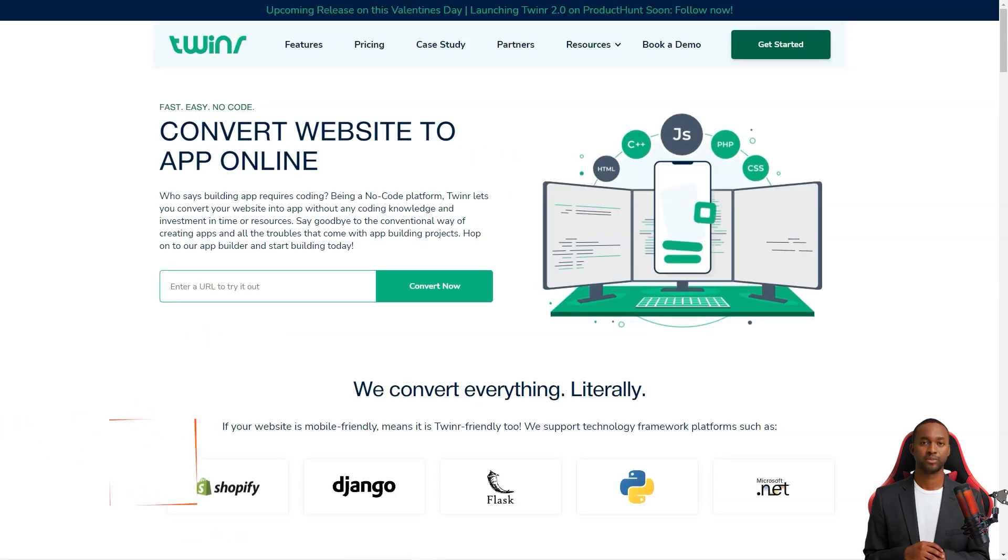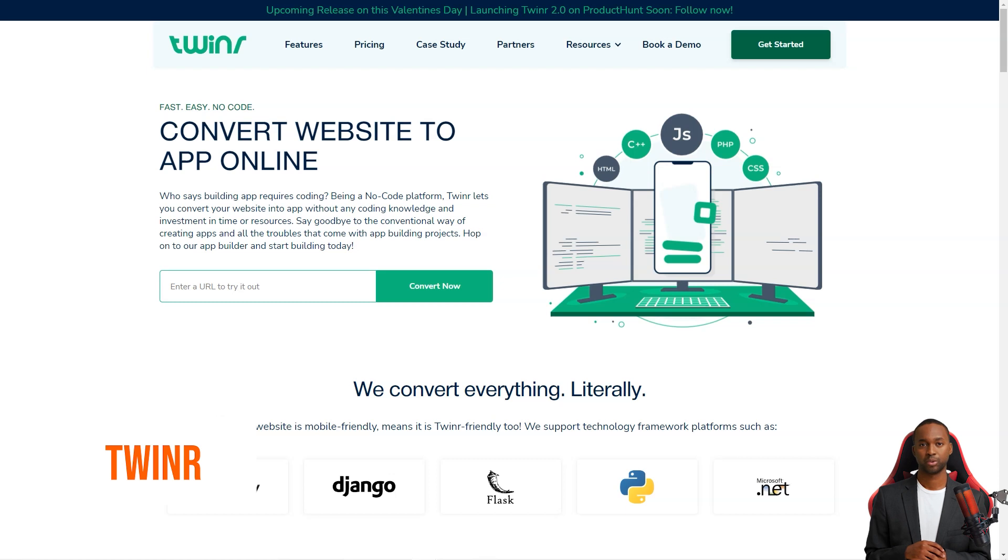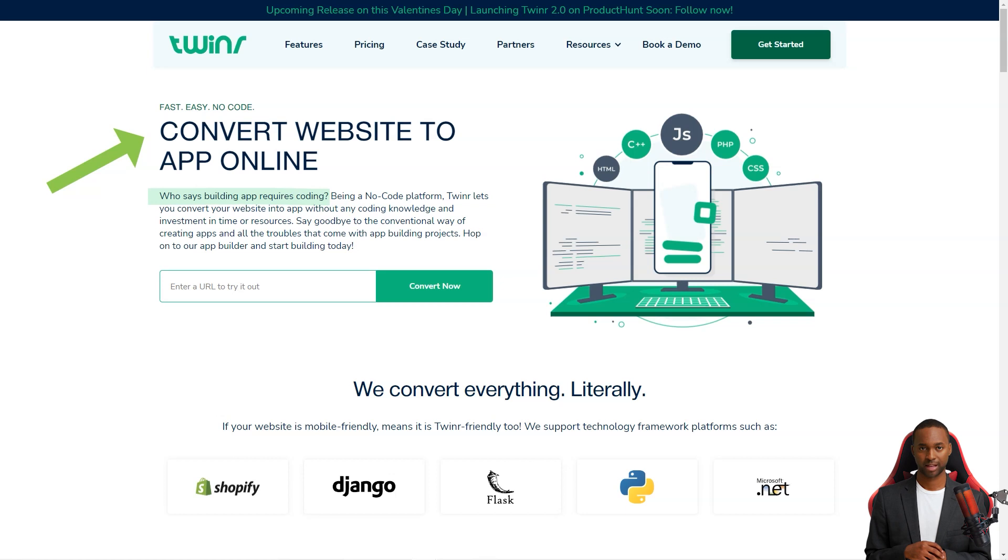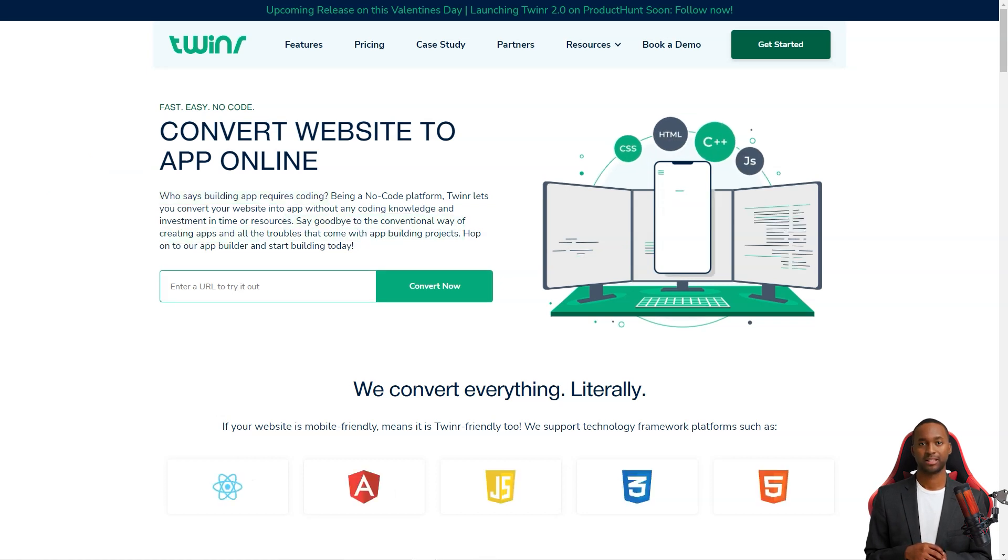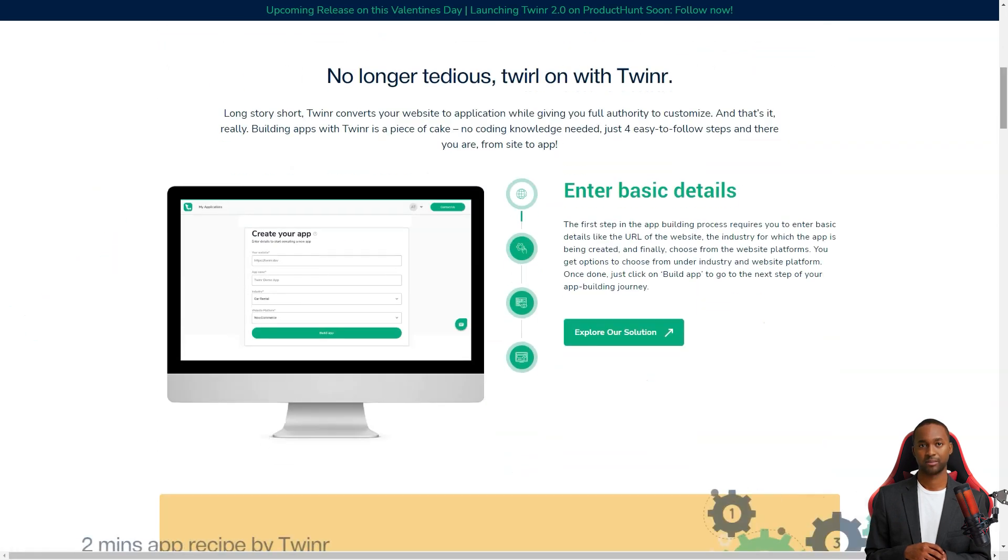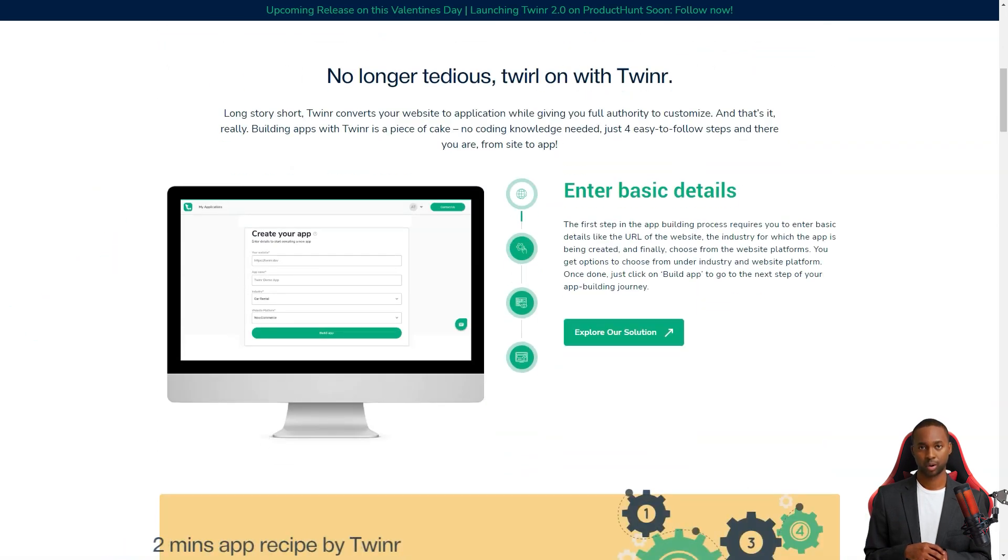Hey, have you heard about Tweener? This platform helps you turn your website into a fully functional mobile app with a few clicks. The process is super simple. You just have to enter some basic information, customize the look and feel of your app, preview it, and voila! You have your mobile app!